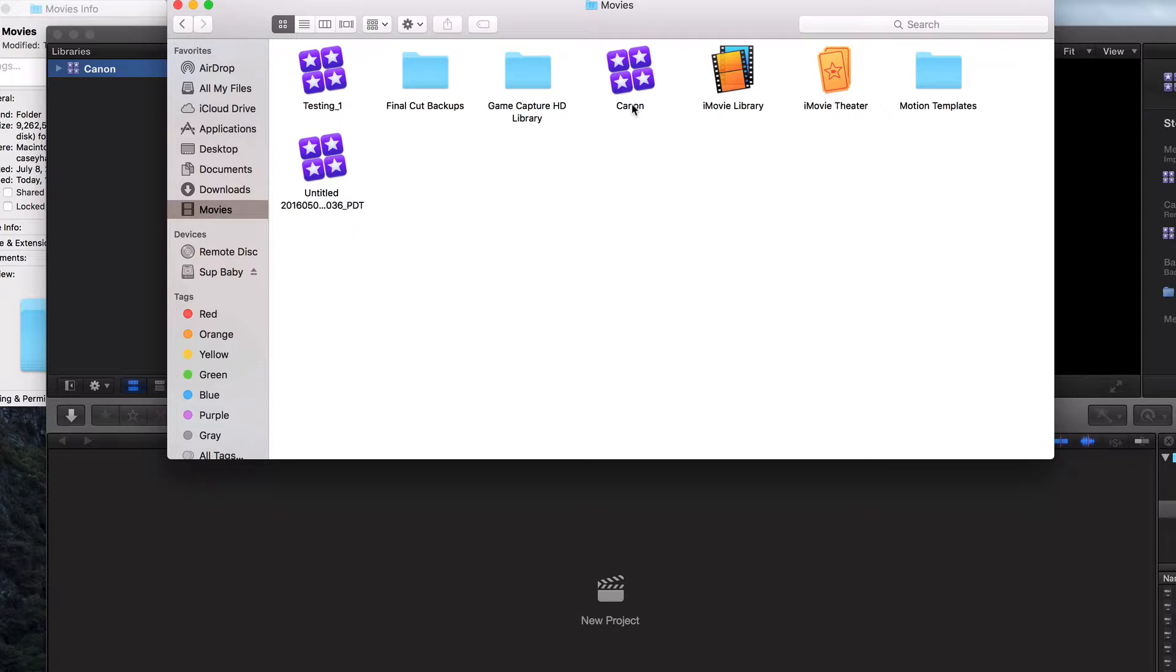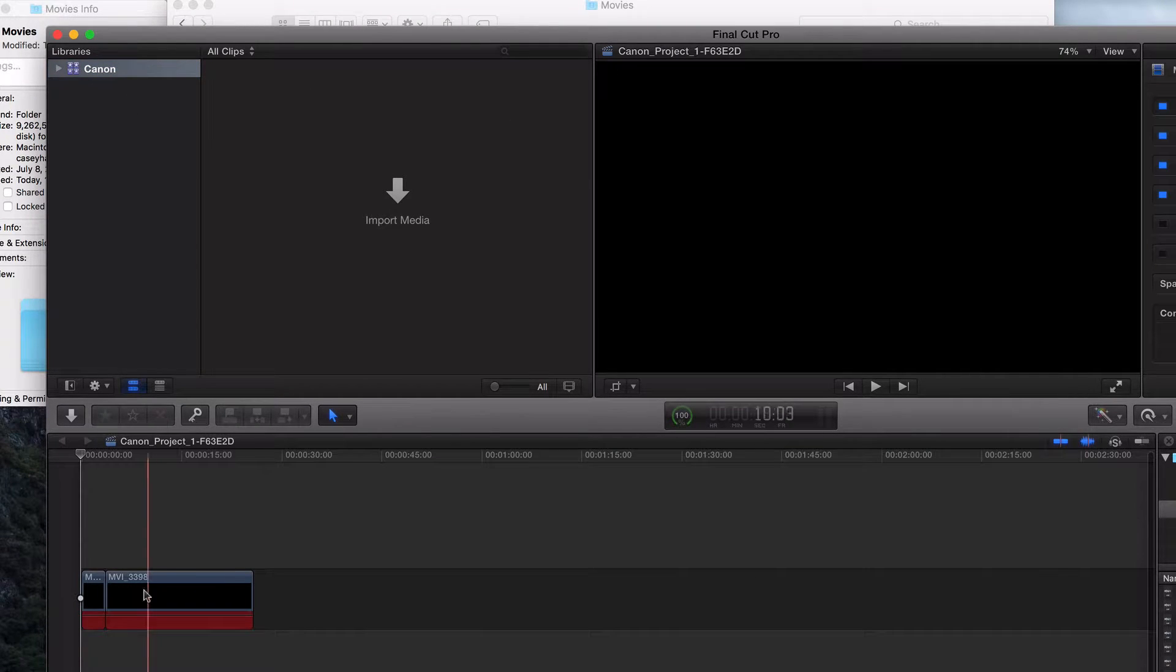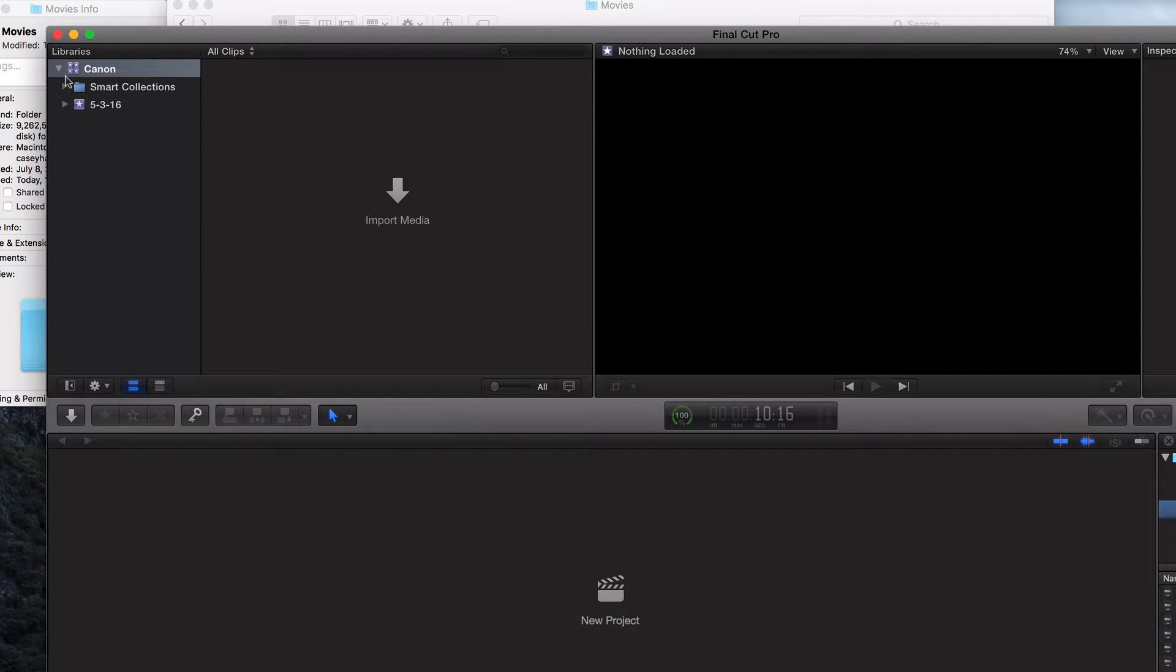Here's our new root folder Canon, just like that. What do we have in here? Nothing that should have been there. So here we go. In our root folder, we have an event and we have smart collections.